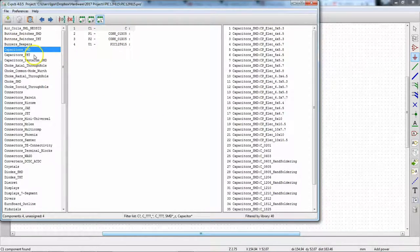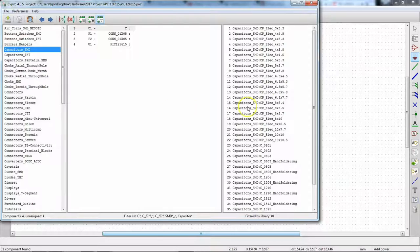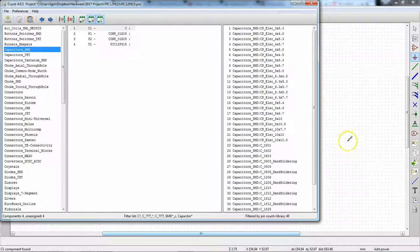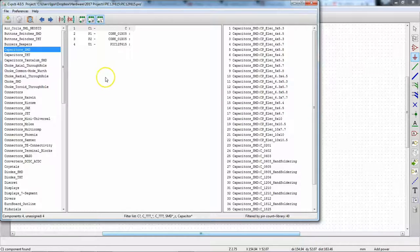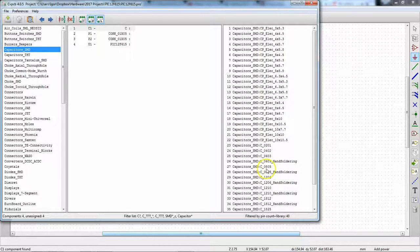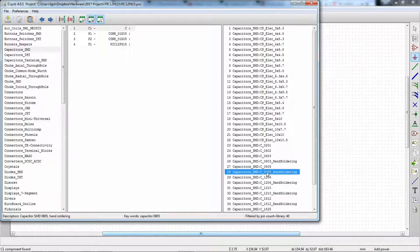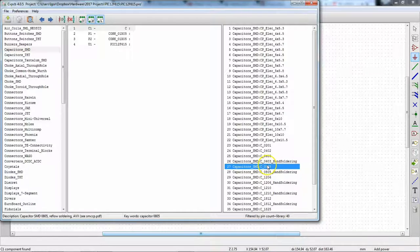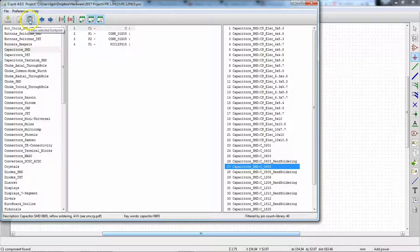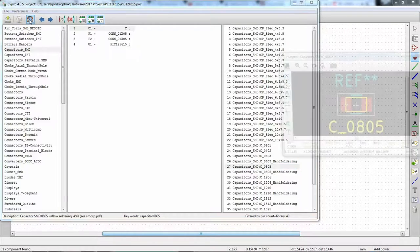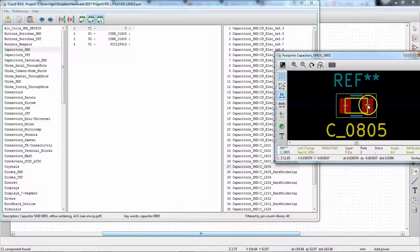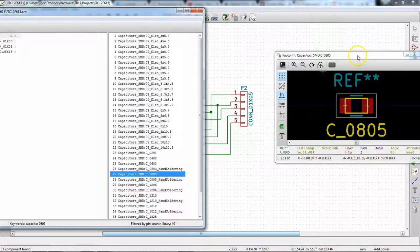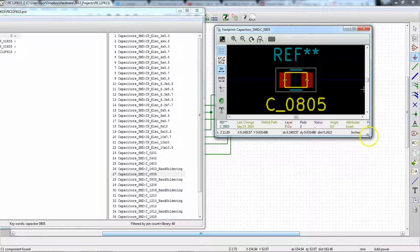And so over here, it filters it by library and then we can enable those filter footprint list by pin count, which for capacitors, it's not really going to change anything. But looking through the list here, what we see is we have a C0805 or a C0805 hand soldering. And the really neat feature of KiCad is that it lets you, if you hit this button up here, you can view the selected footprint. So let me try and arrange this a little nicer.